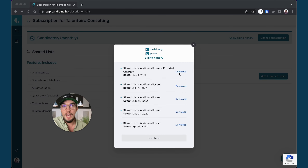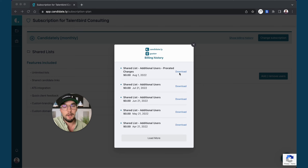If you have any questions about your billing or any invoices, simply email team at candidate dot ly and our team will be happy to help you. See you soon.